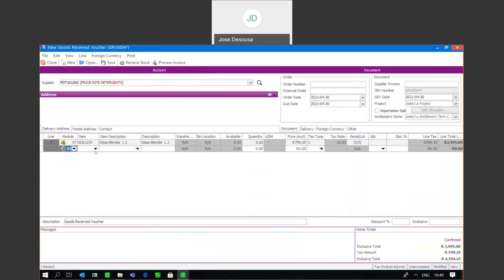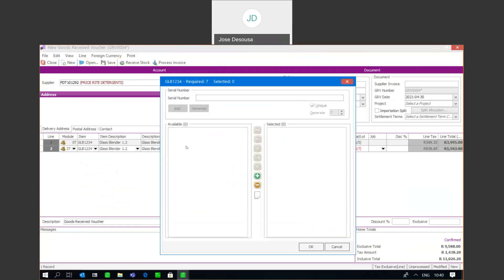On the next line item, I'm going to bring in the same item using the Generate option. In this instance, we're going to bring in seven units, and once again I need to prompt for seven serial numbers. Generate is very useful if you've got a large number of serialized items and they are in a numerical sequence. The system has generated seven serial numbers based on the numerical sequence from the first number — very easy to use. So I've got my seven numbers.